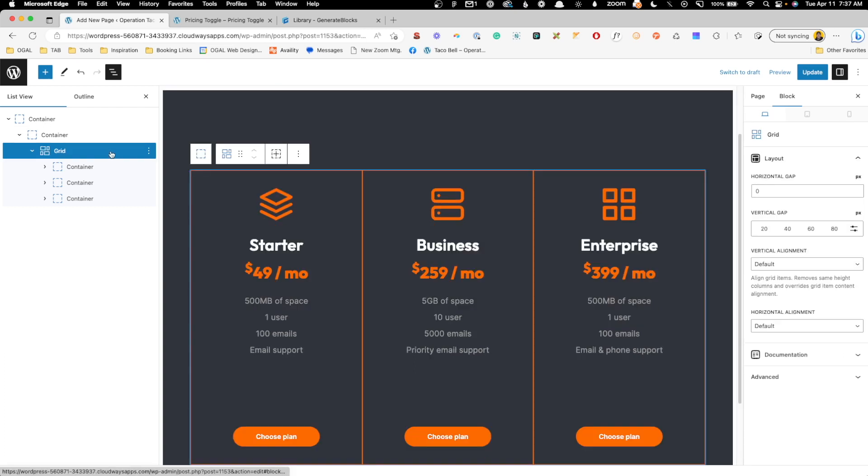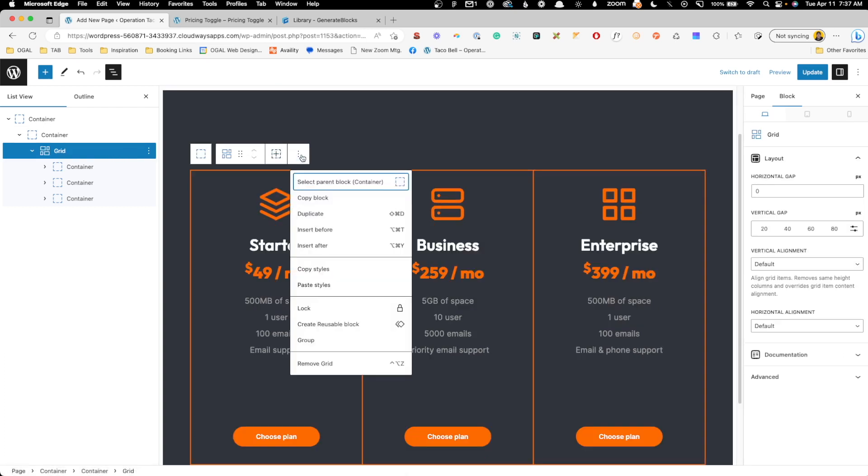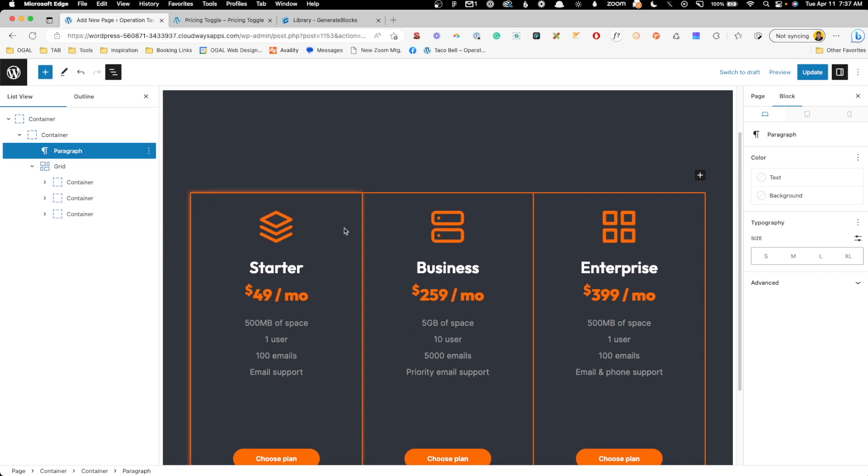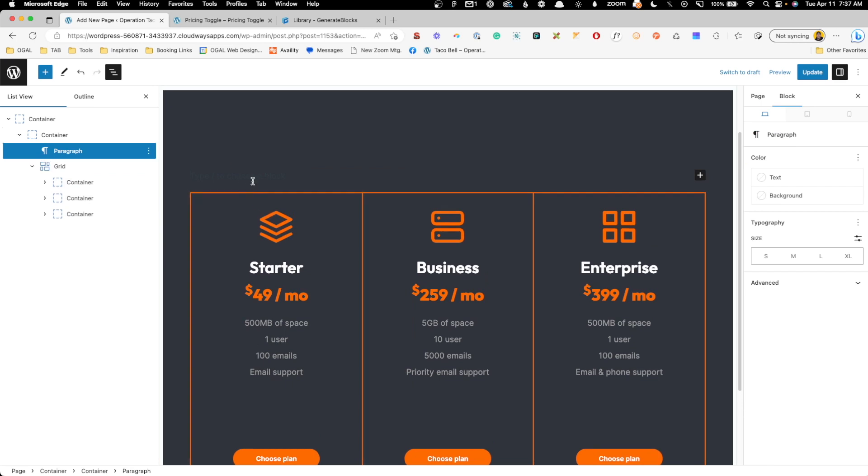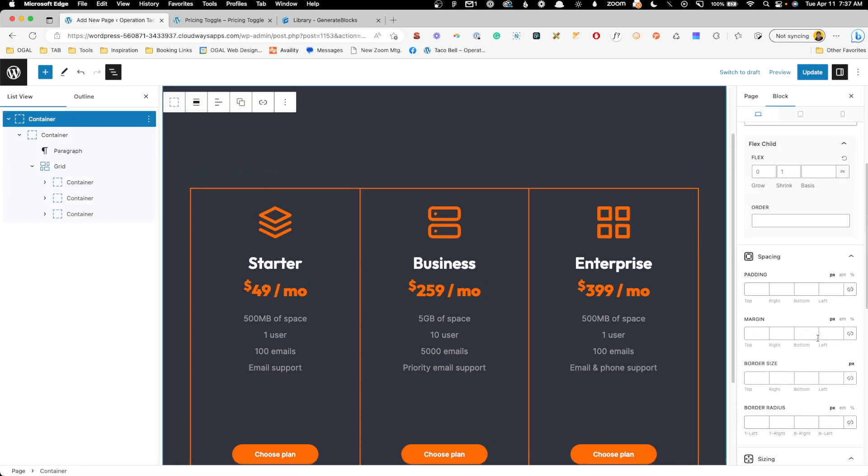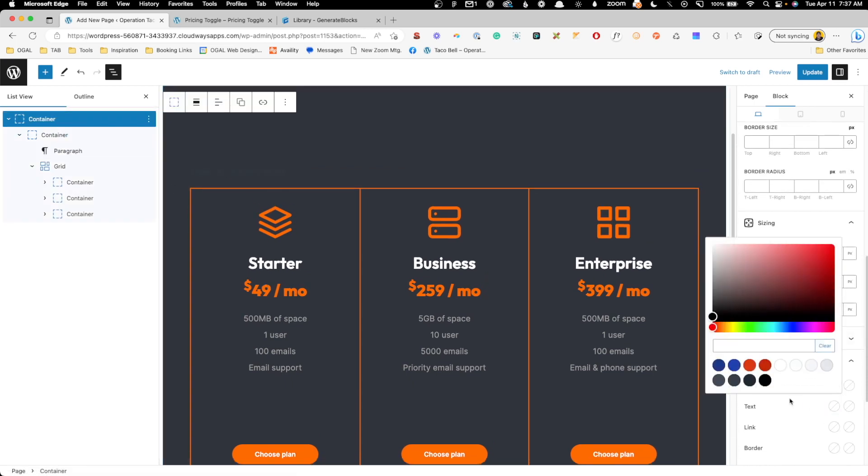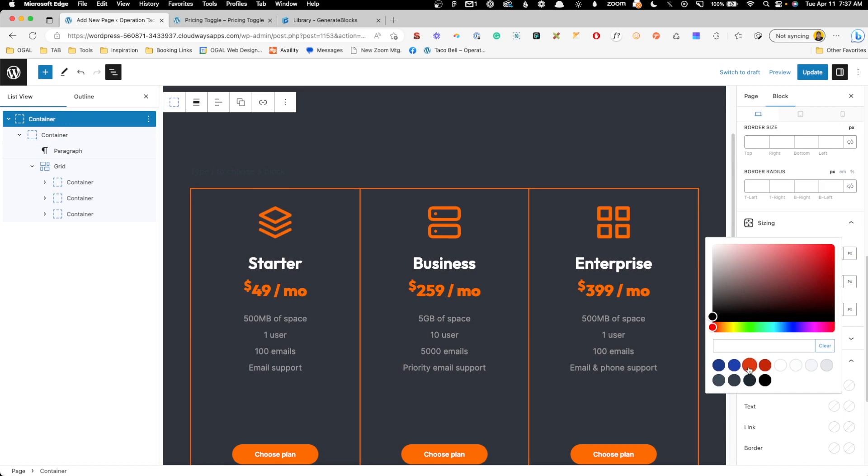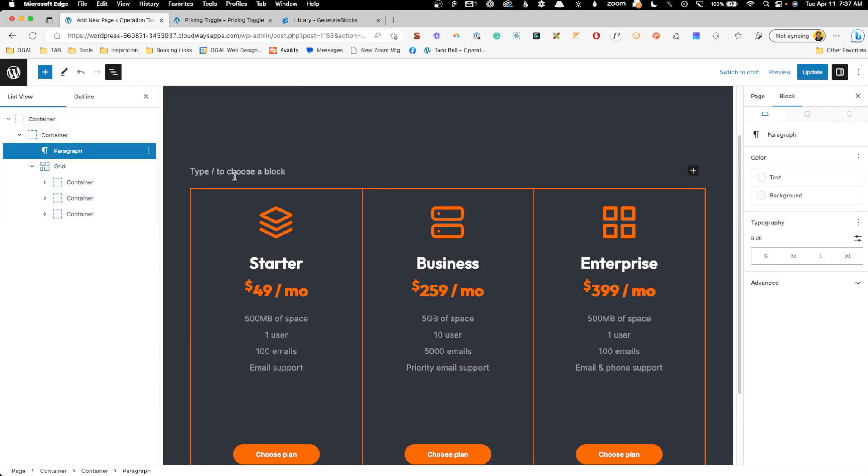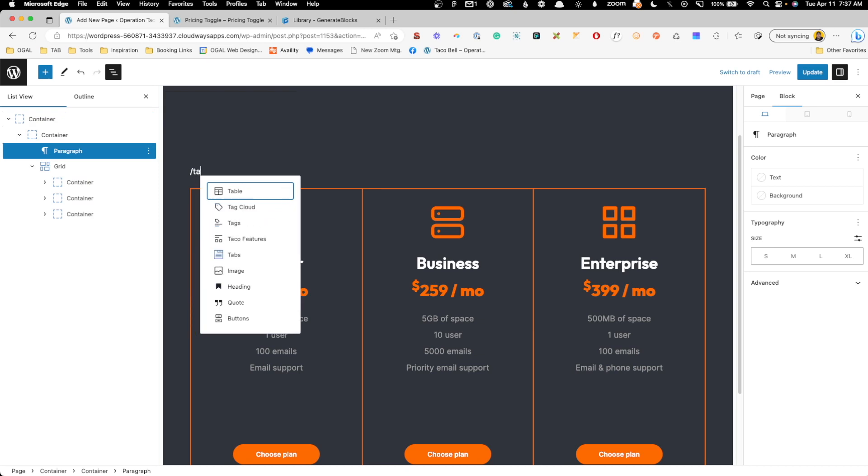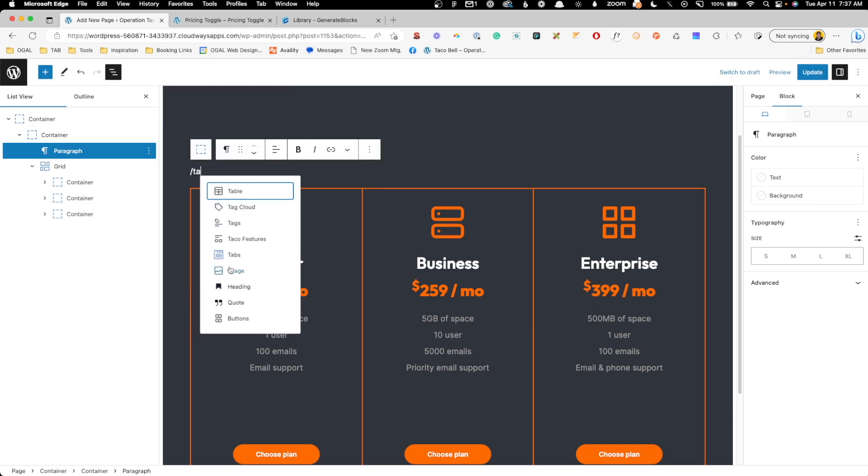Now I'm going to grab this grid block and I'm going to go here and do insert before. Now we can't see the text here, so just to make that easier, I'm going to change the color here of the text to white and that way we can see it. And what I'm going to do here is search for a tabs block, and you can see it here.